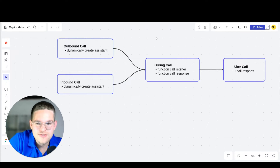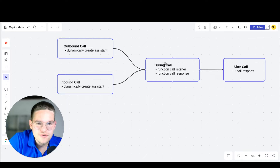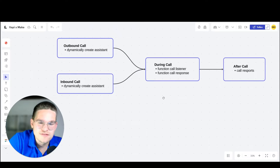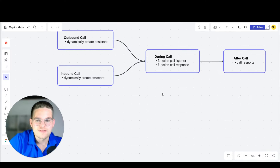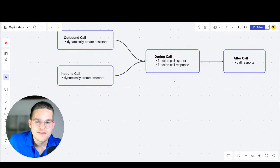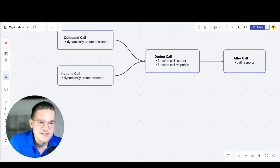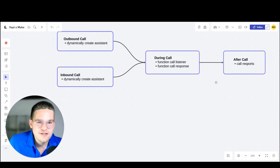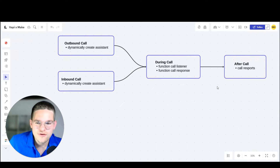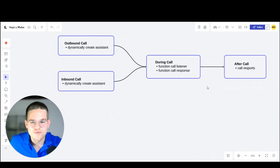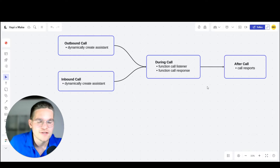There's also function calling in WAPI, which happens during the call. During the call, we can set different triggers that trigger a function. In make.com, we can set up a function call listener and create the function call response. And after the call, we can receive end-of-call reports, transcripts, summaries, and different information about the call — and we can also set this up with make.com.